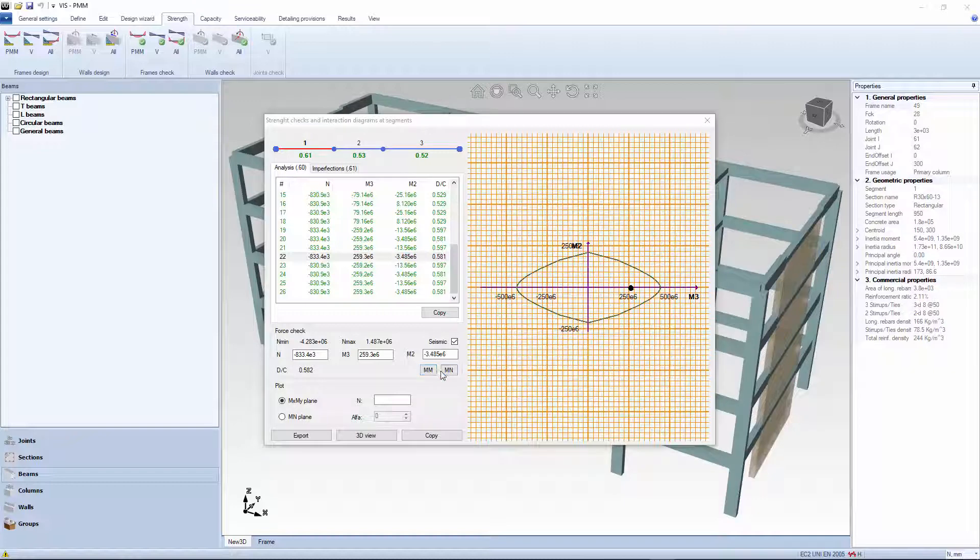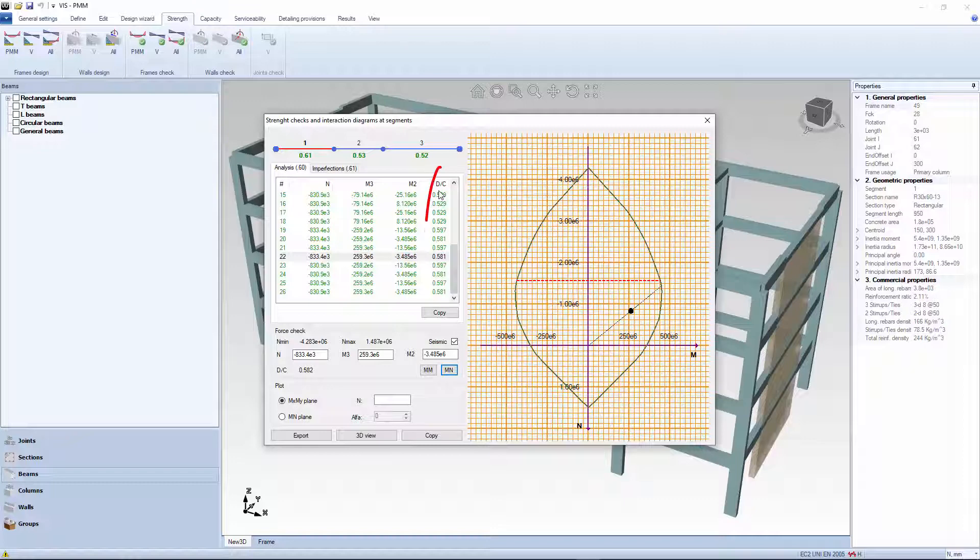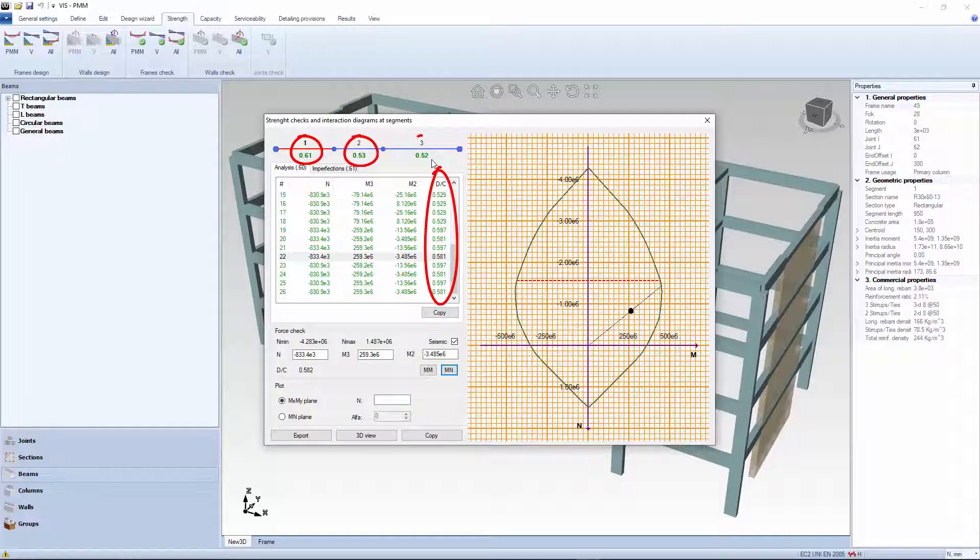The demand capacity ratios for each set of internal forces along the segment are reported in this column. The worst ratios for each segment of the selected member are shown here.